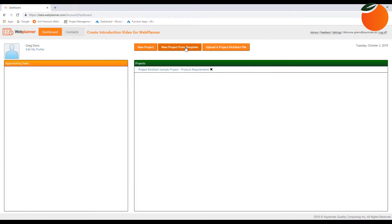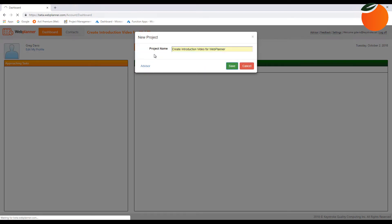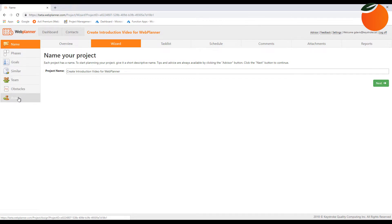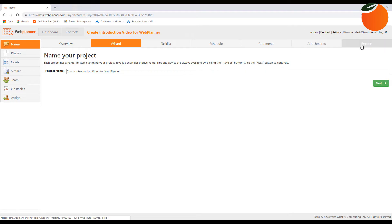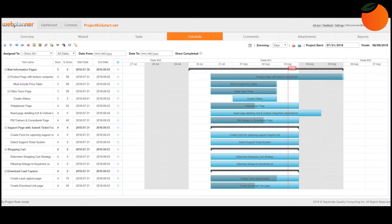When you create a new project, you're guided through a seven-step wizard that helps you organize the phases of your project, assign tasks to team members, and identify goals and obstacles. When you're done, that information is automatically brought to a click-and-drag Gantt chart where you can visualize, modify, and add new data.